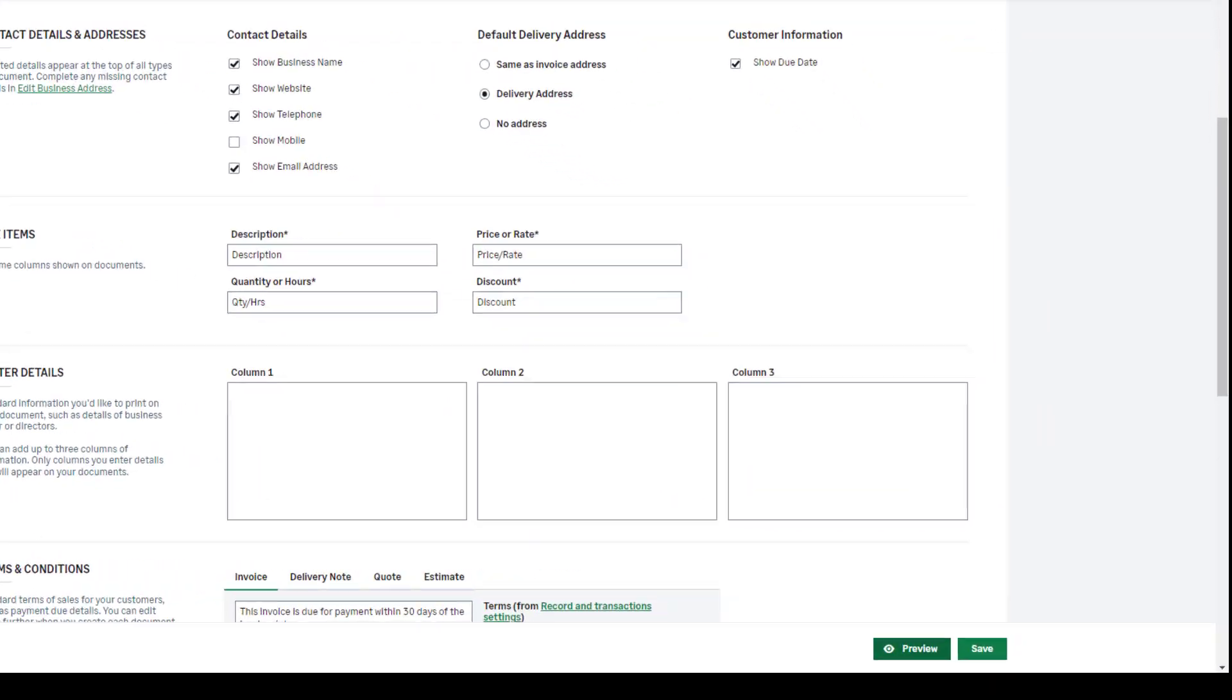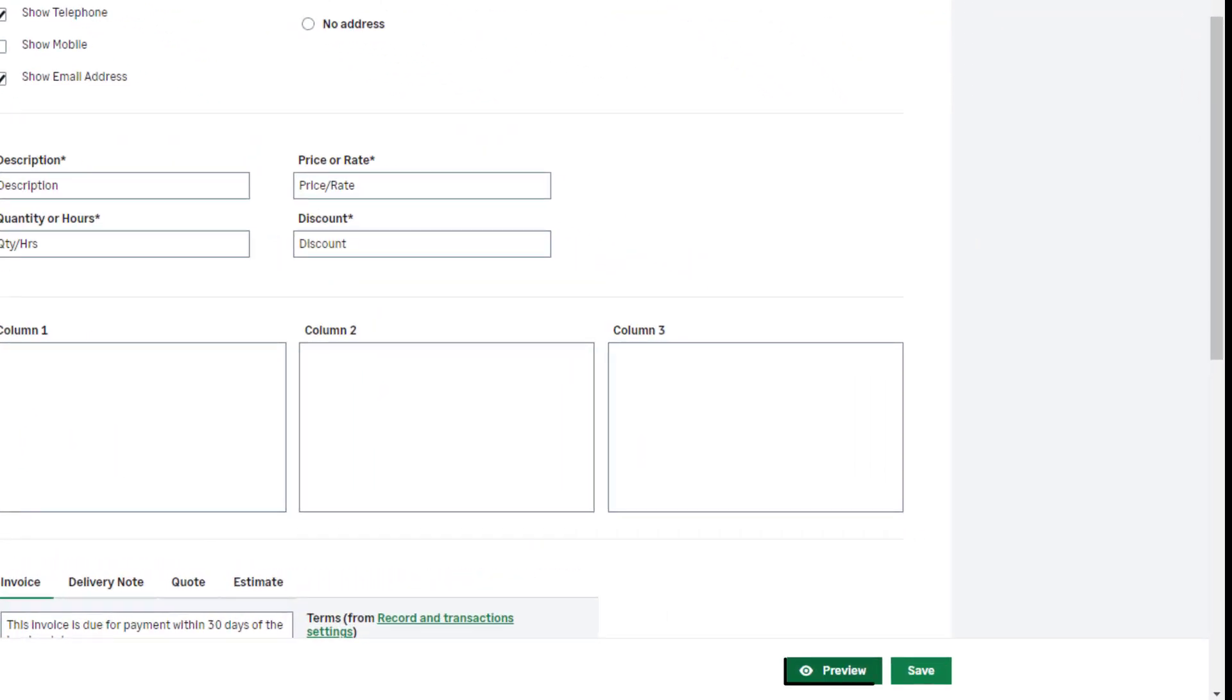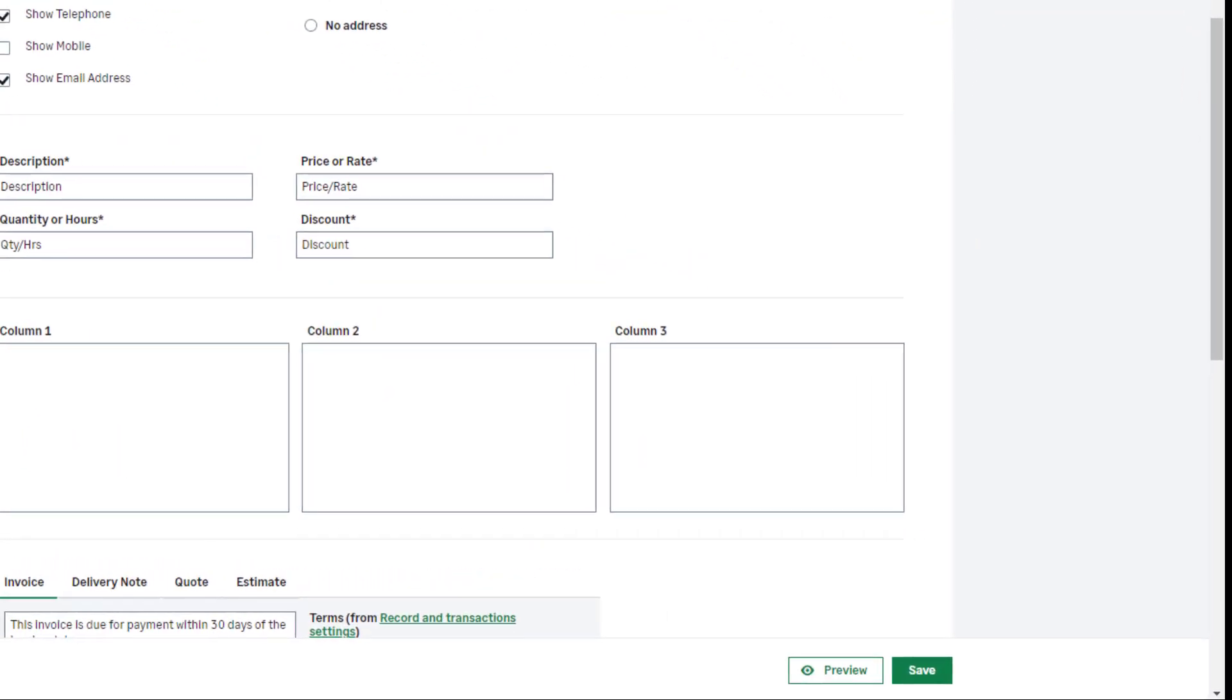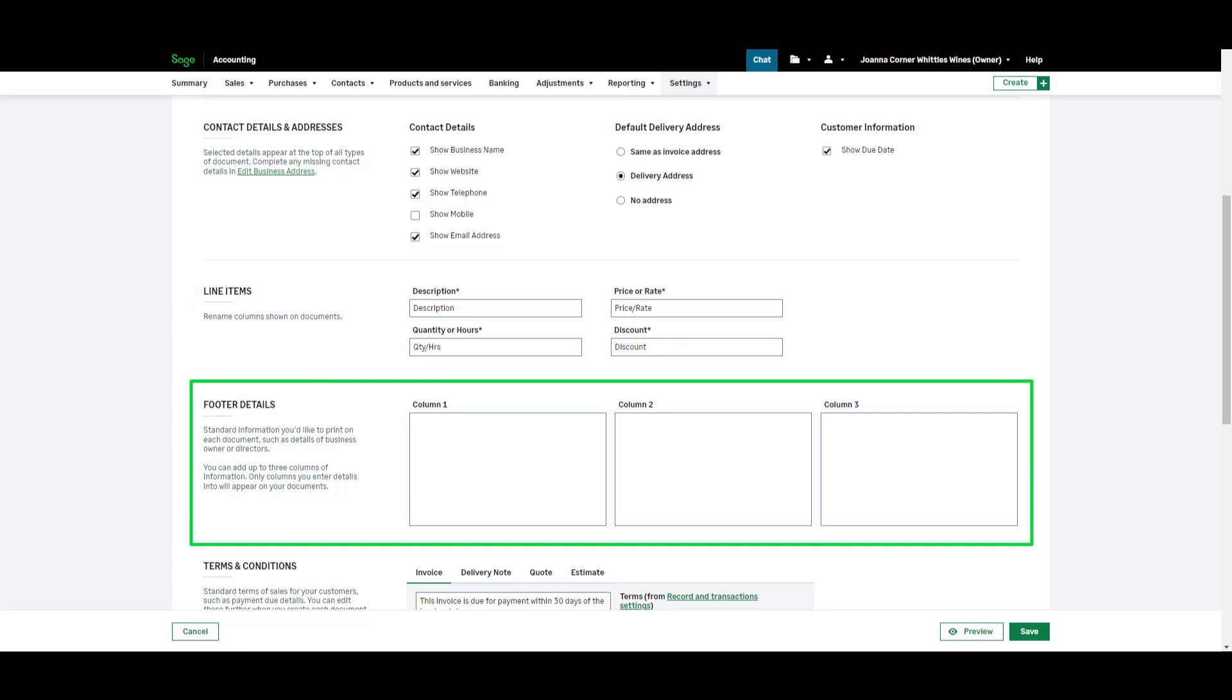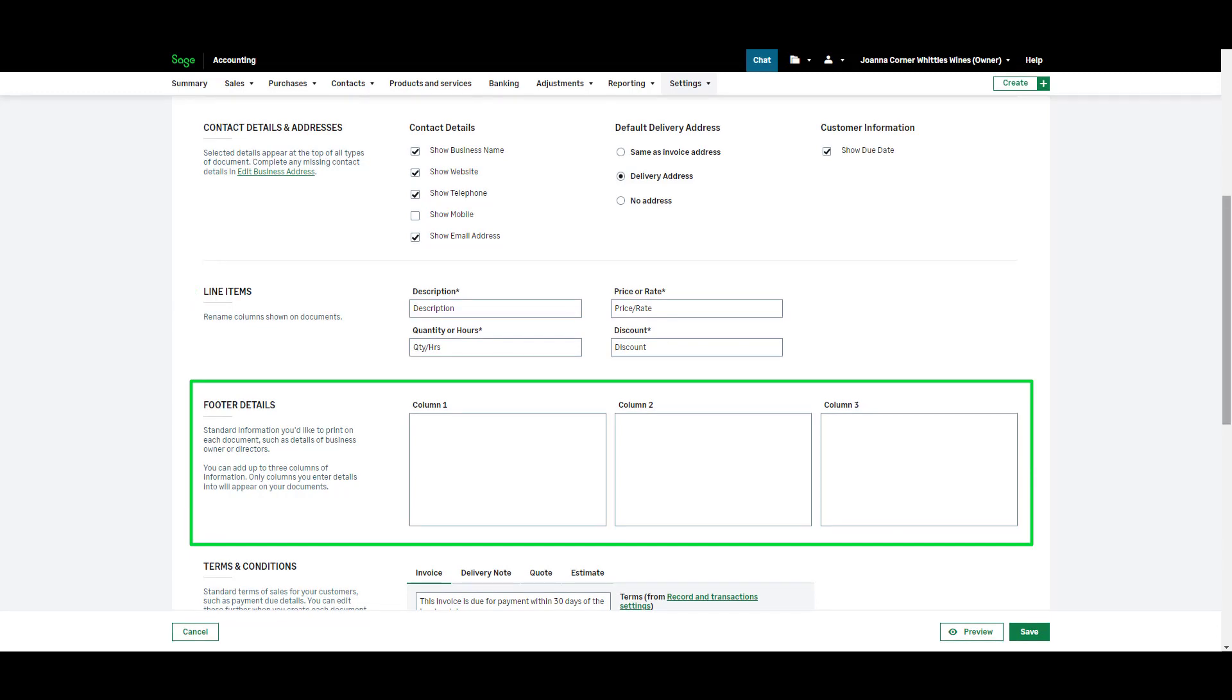Remember you can preview your changes here. Your line item column headings can be renamed here if required. In the next section you can add up to three columns of free text information in the footer details.